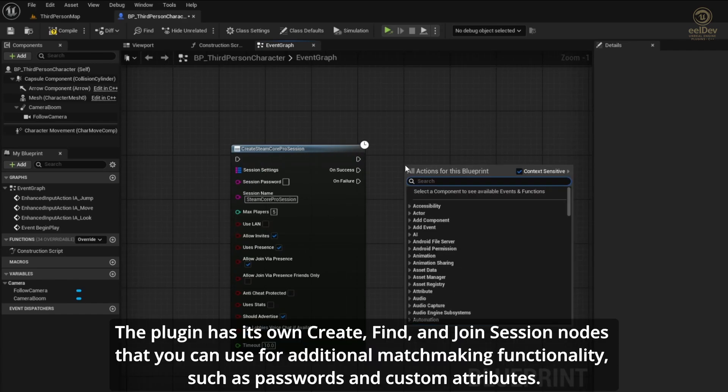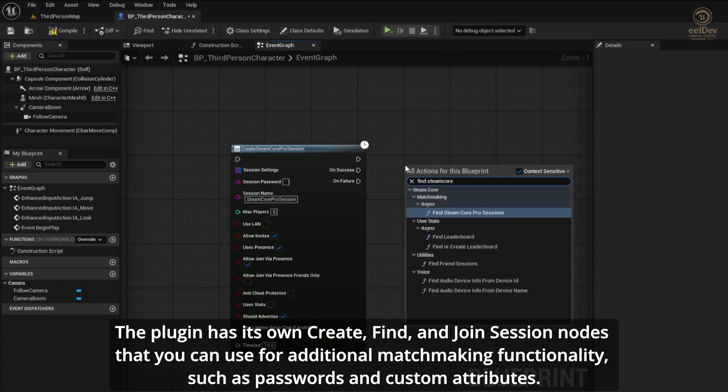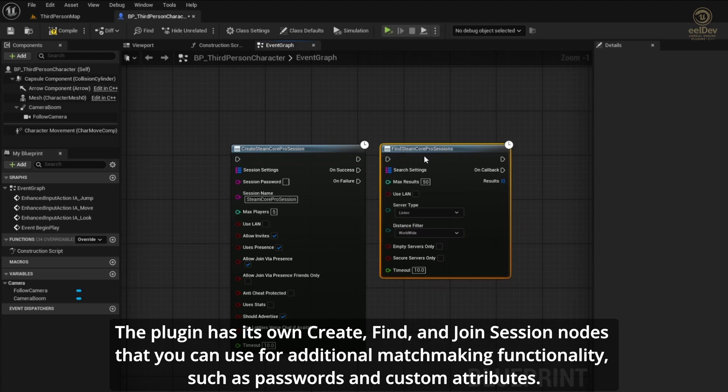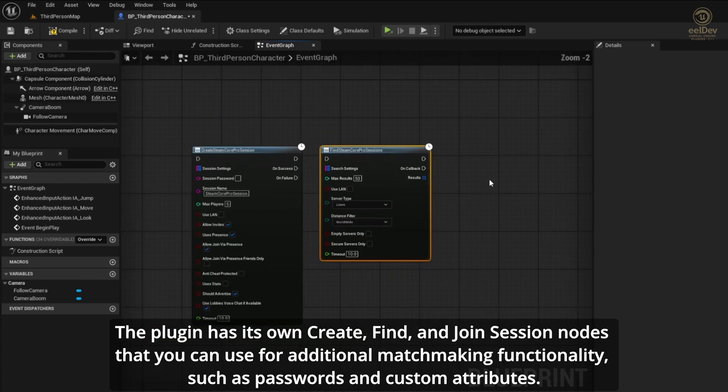The plugin has its own Create, Find, and Join session nodes that you can use for additional matchmaking functionality, such as passwords and custom attributes.